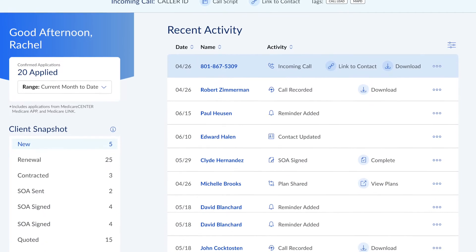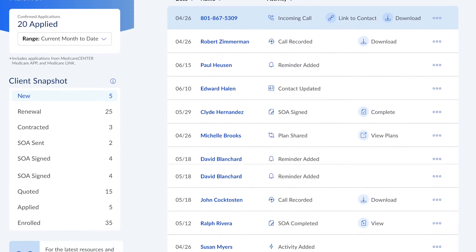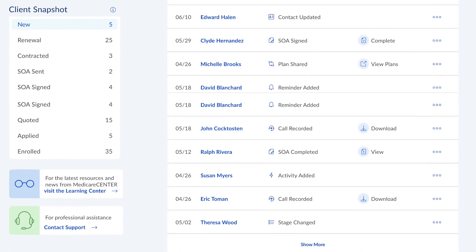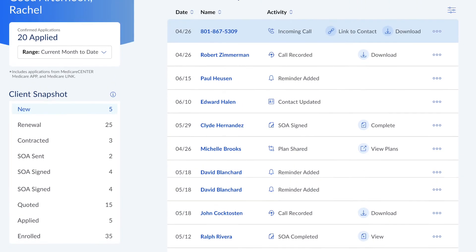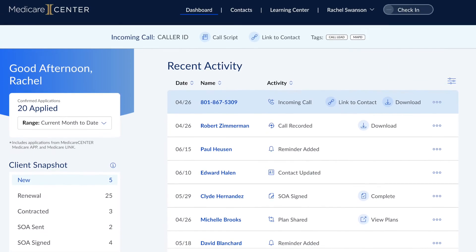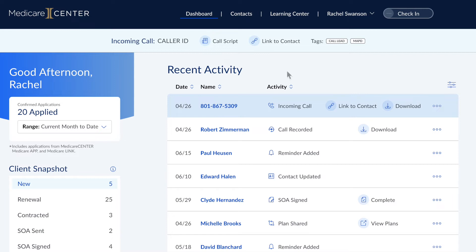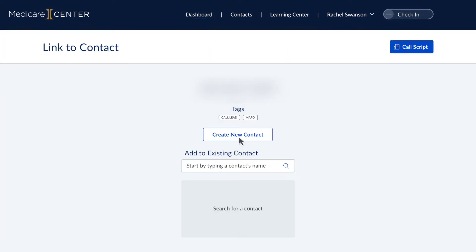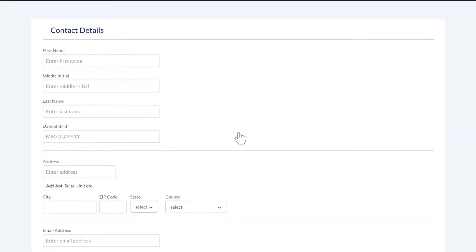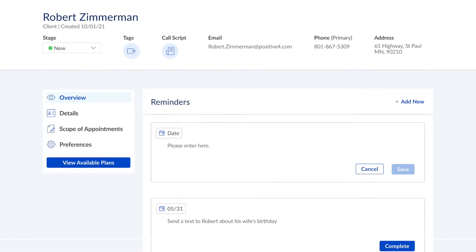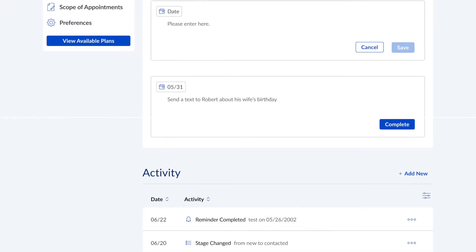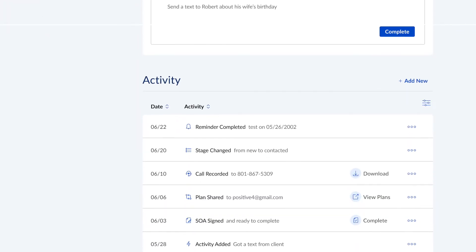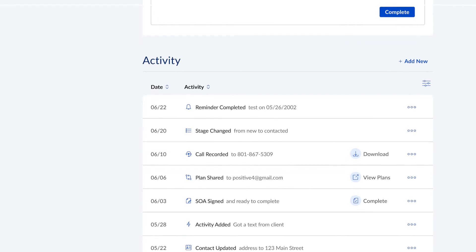Calls made to or from numbers that aren't yet connected to your client list are saved in recent activity. A full call history log is kept on your updated Medicare Center dashboard, making it easy for you to create a new client profile. Once the profile is created, all future calls with that client will automatically be recorded and attached to the client's page. You'll always know right where to find them.